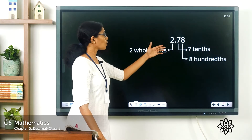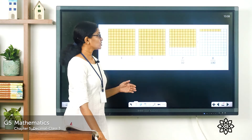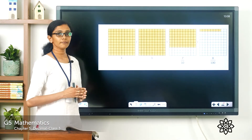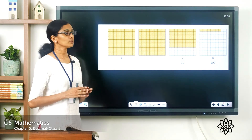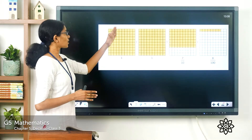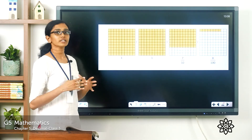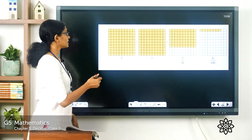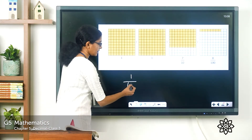So you have two whole parts and a fractional part. How do you represent a whole part? You see this box here — one unit is divided into 10 rows and 10 columns, giving a total of 100 subdivisions. Each subunit in this box represents a fraction of 1 by 100.